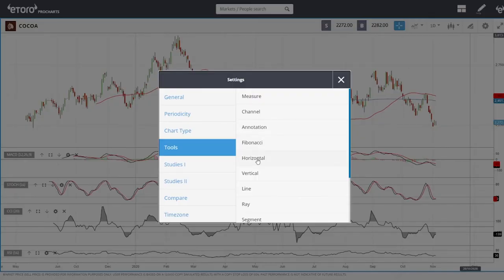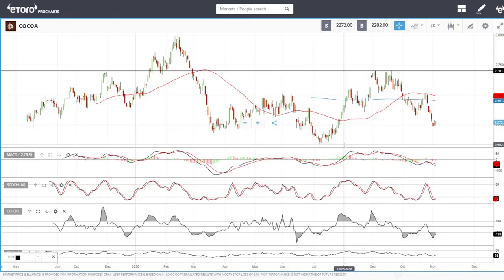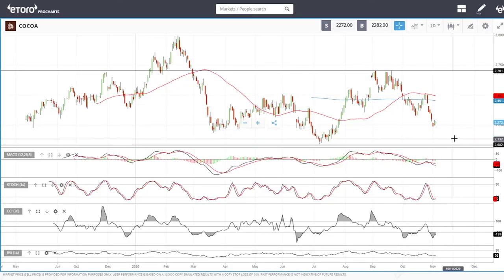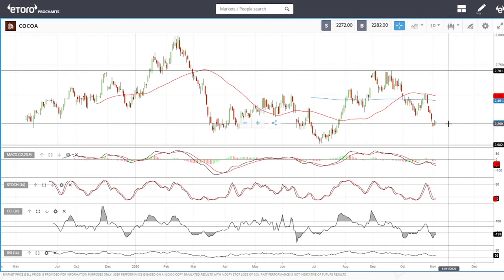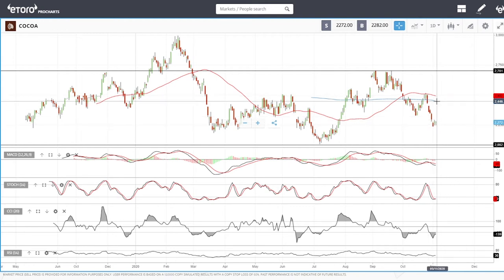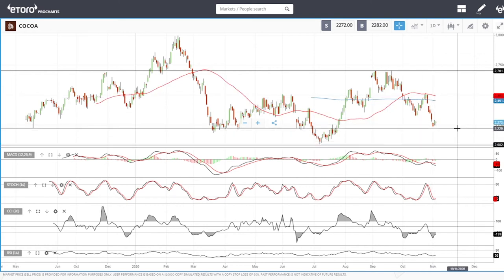Cocoa is also in the middle of nowhere at the moment - no interest in entering this market. A break to the lows with a turnaround in the indicators would be a fantastic trade. But this trend could break up towards the 50 or 200 moving average, or break down towards the 2.0 level. Therefore it is pointless to enter this market right now.